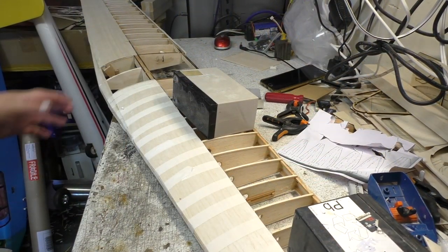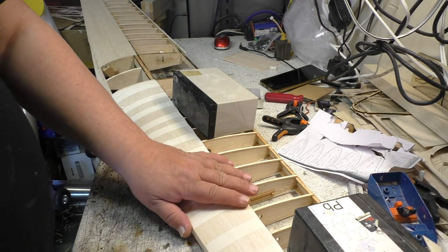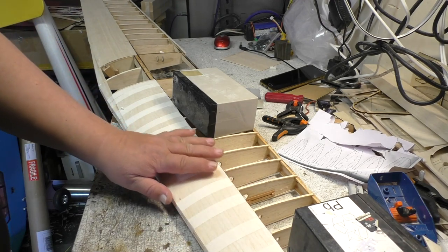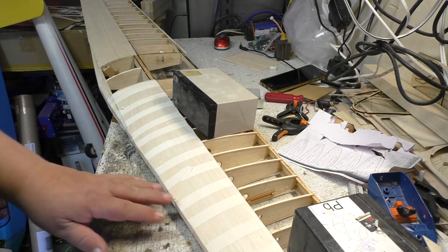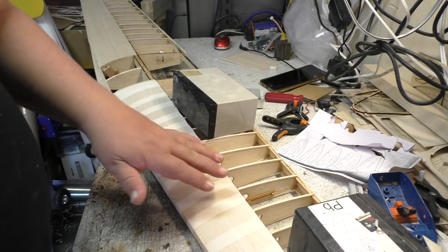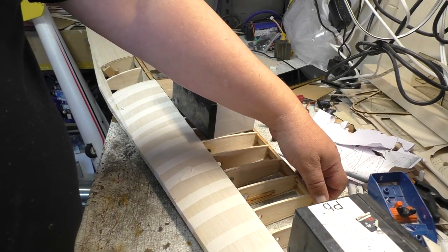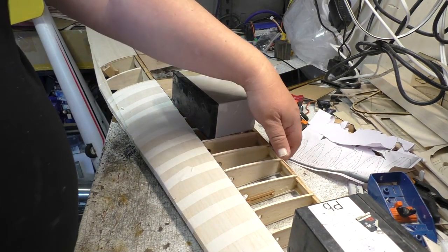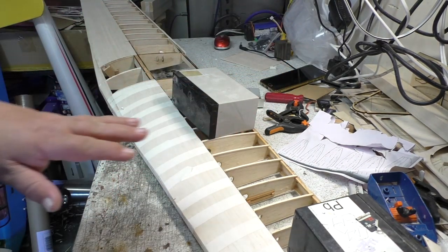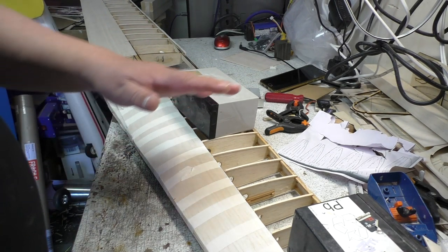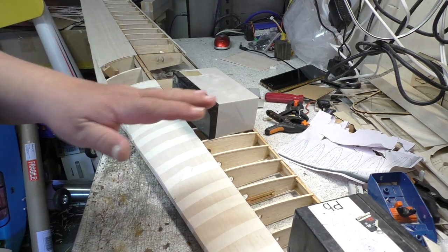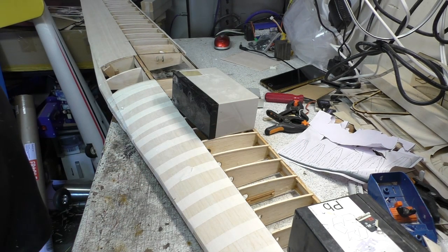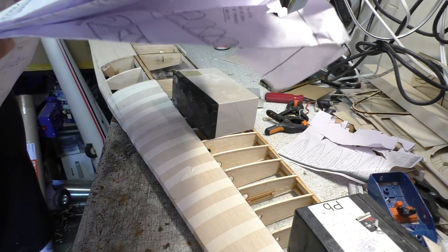Right, so we've got the wing weighted down again. Got the sheeting on there, wood glued on there, and it's all taped down. And then the weight is just holding it down flat with a piece of wedge wood that we've used before under the trailing edge again to hold it at exactly the right angle. And we'll keep that weight on there till tomorrow morning to let it dry off, and that should be nice.